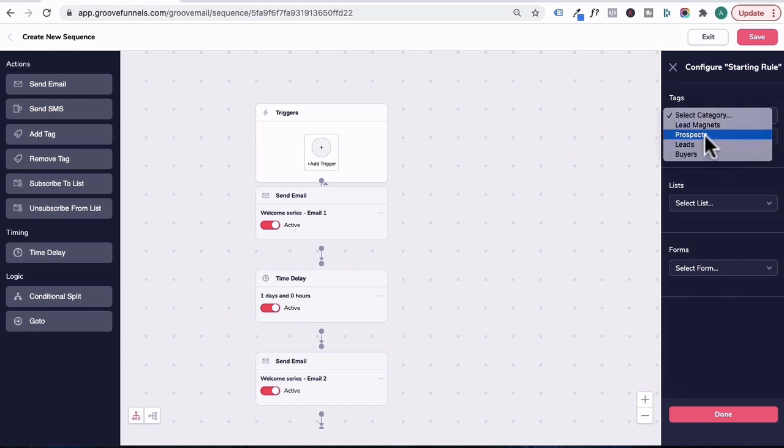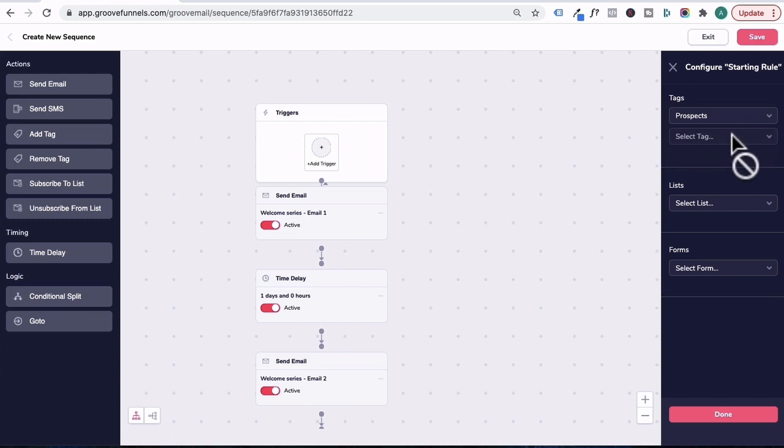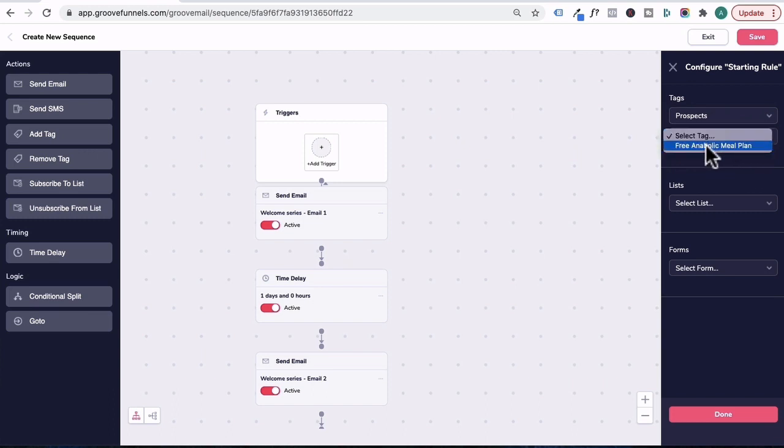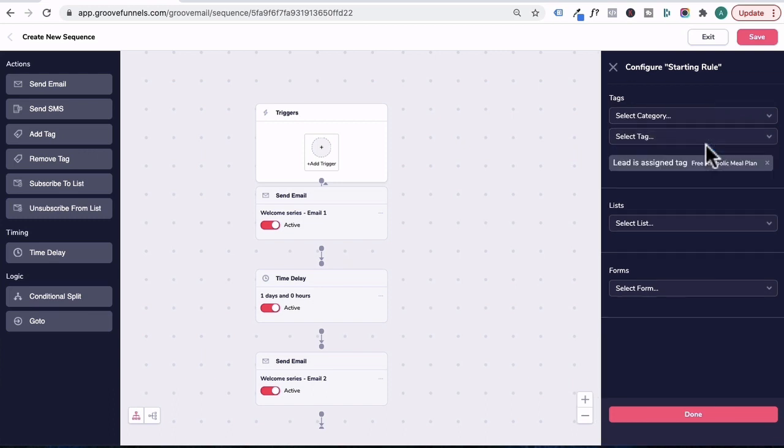So for this particular sequence, let's say that our tag is under the prospect category. In select tag, it will be free anabolic meal plan tag. So essentially, we can trigger this email sequence once a tag of free anabolic meal plan is applied to the contact.